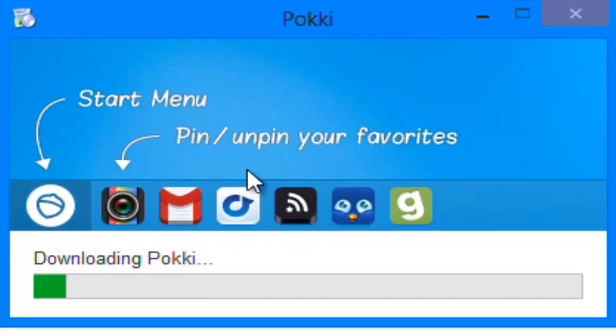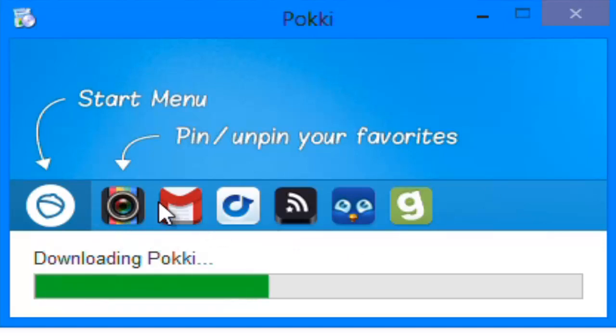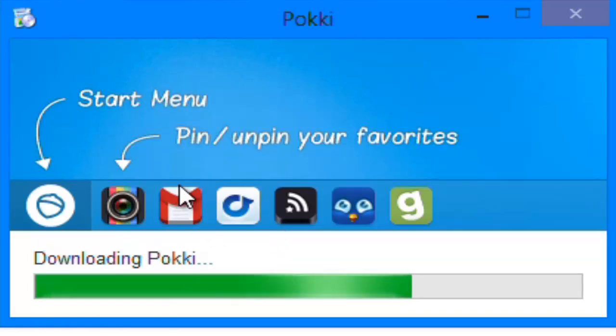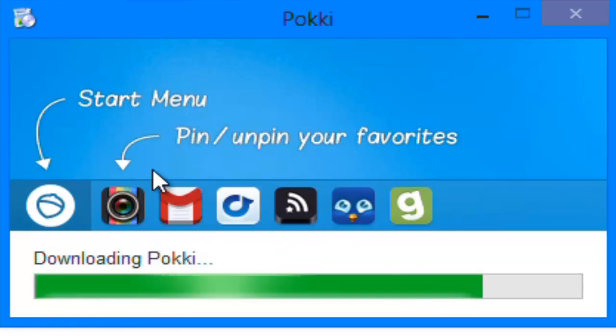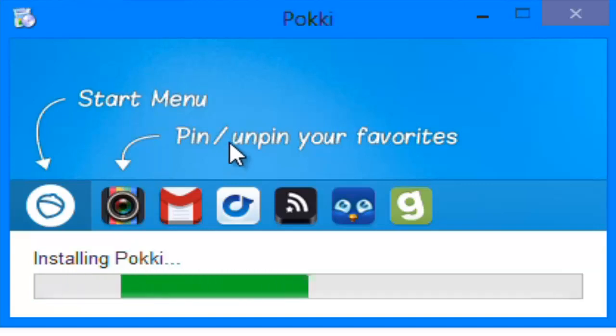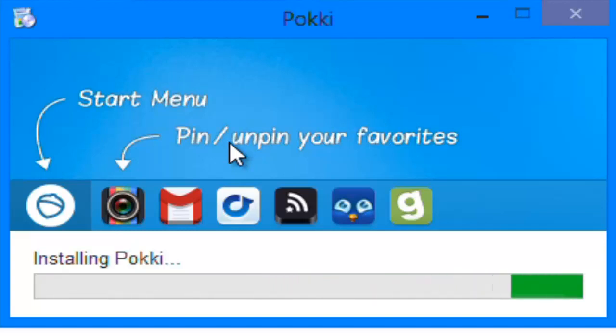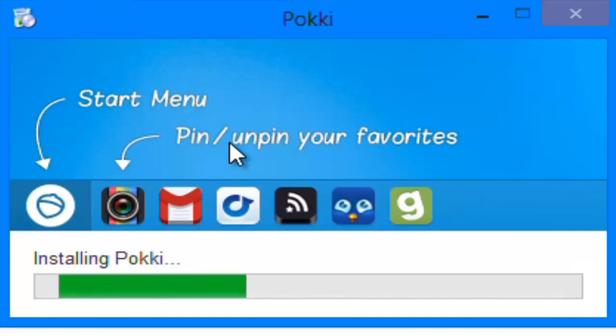This just shows you what it can look like. You can download apps from its built-in app store and pin them to the bottom, which is down there. Run them instantly - there's things like Angry Birds, Instagram, Gmail, Facebook, anything you can think of, all within reason.